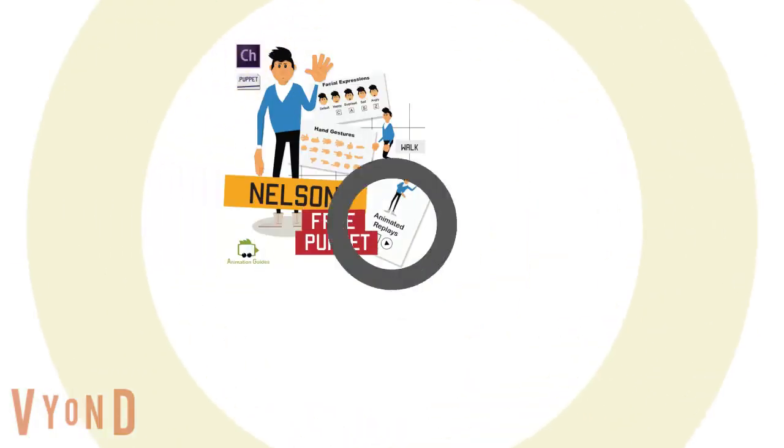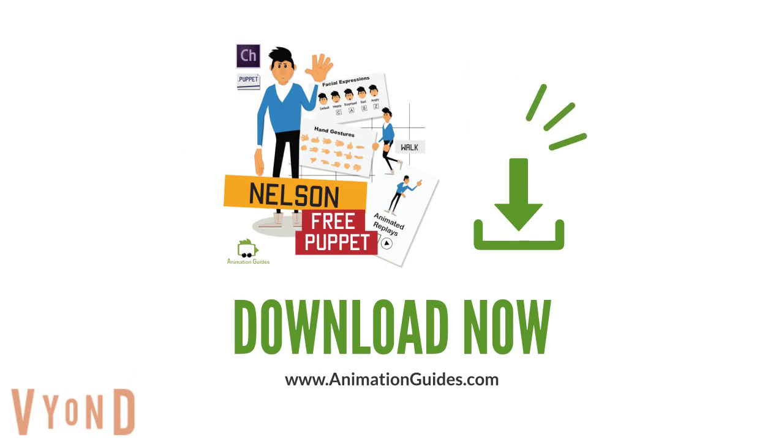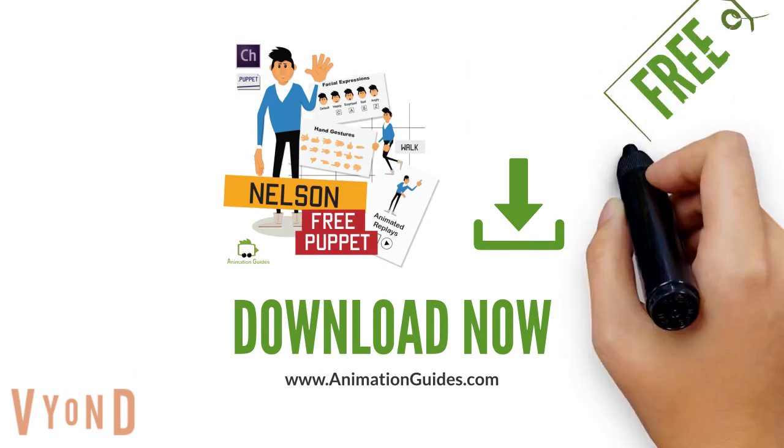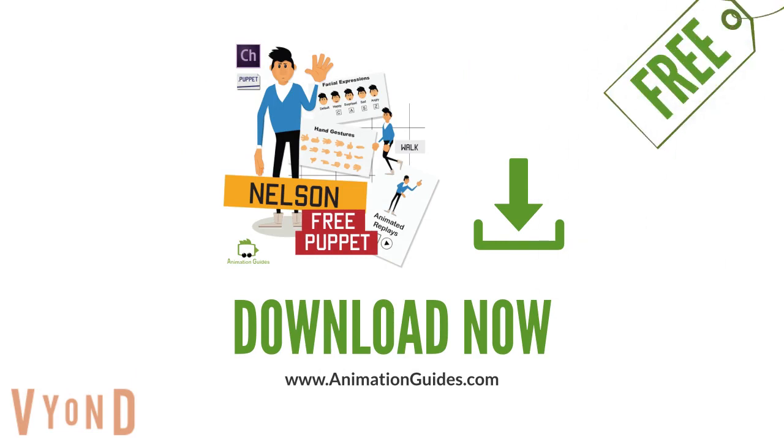Nelson is the character that was used as an example in this video. You can download Nelson Final Puppet for free from animationguides.com.